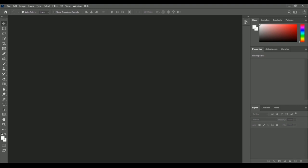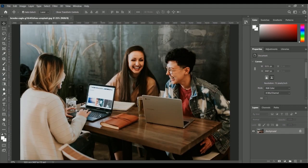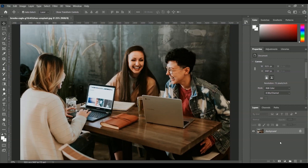For practicing image blur and face blur, we have to open our exercise file. Go to the File menu, then the Open option, and inside the exercise file we will find the Brooke Cagle Unsplash image. Select it and click Open. You can see three people smiling and working at a table. We're going to blur the entire image as well as a specific face. First, I want to duplicate the background layer twice — one layer for blurring the entire image, and another for blurring only the face.